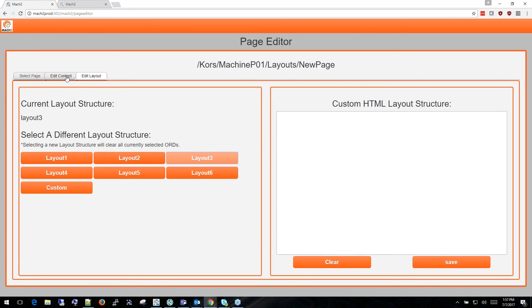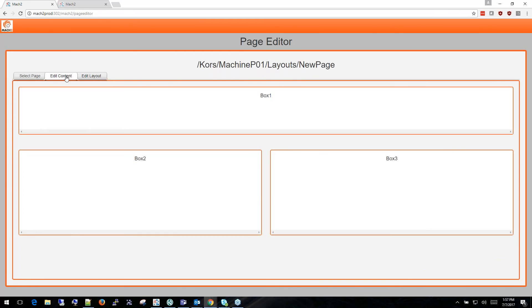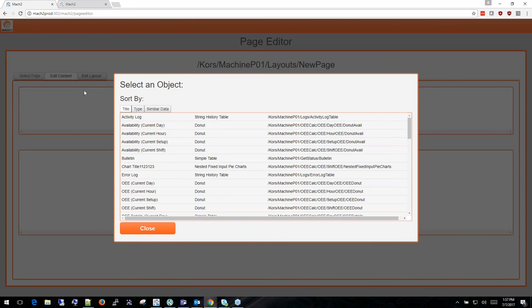With the layout selected we go to the Edit Content tab where we'll see a preview of what the page will look like. Each content page consists of a number of boxes that you can choose to add content objects to. I'm going to populate these content objects using the content page.